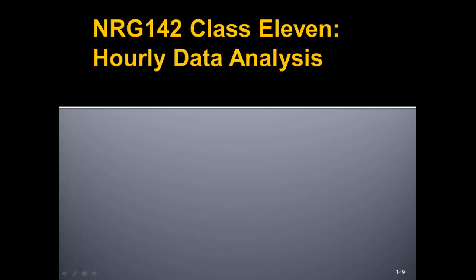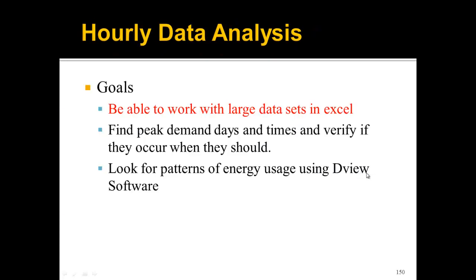Last class, if you remember, you did a lot of manipulation in Excel to get a nice hourly data list, or in some cases 15-minute data list. So what we're going to look at this class is to find the peak demand days and times and verify if they occur when they should. Think about when the building should really have those peak demand times. Should it be at 1 a.m.? Should it be on a Saturday? Think about those types of things when you find these peak demand daytimes.